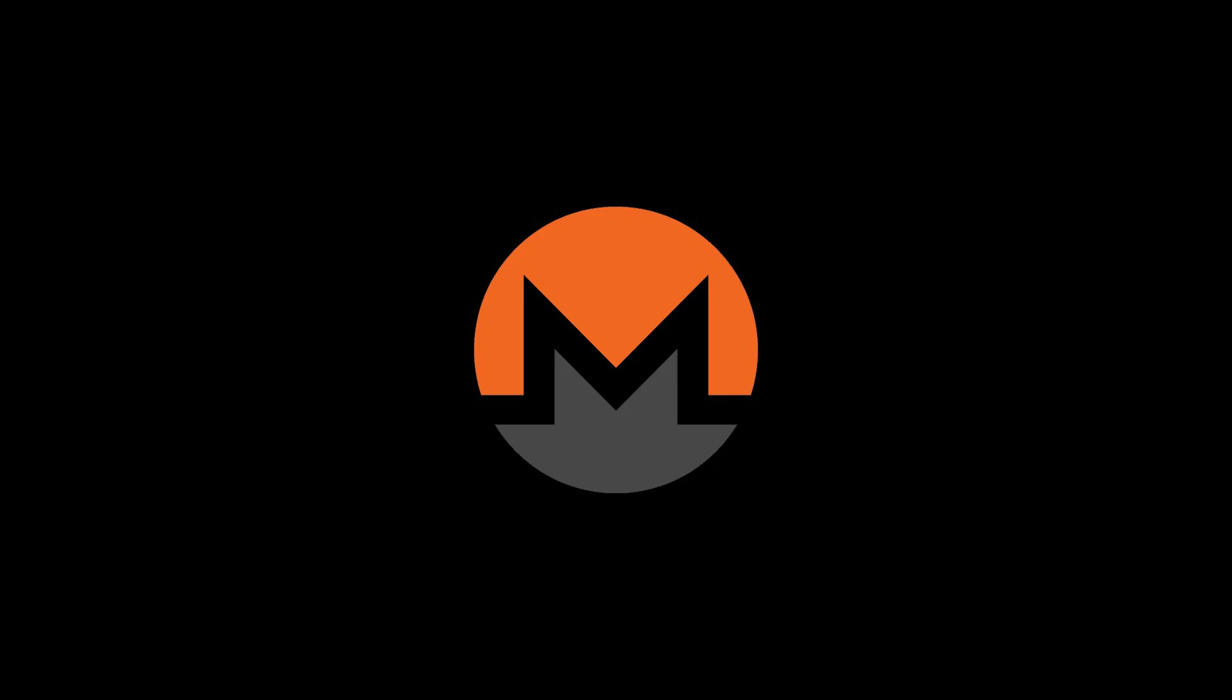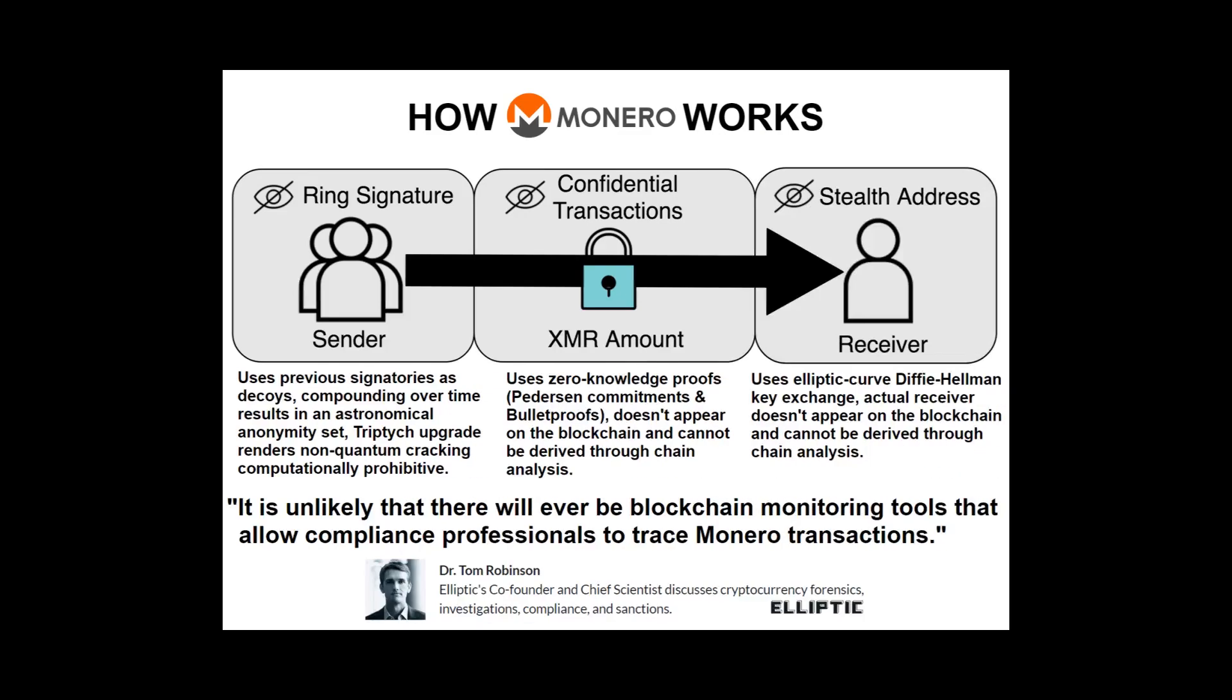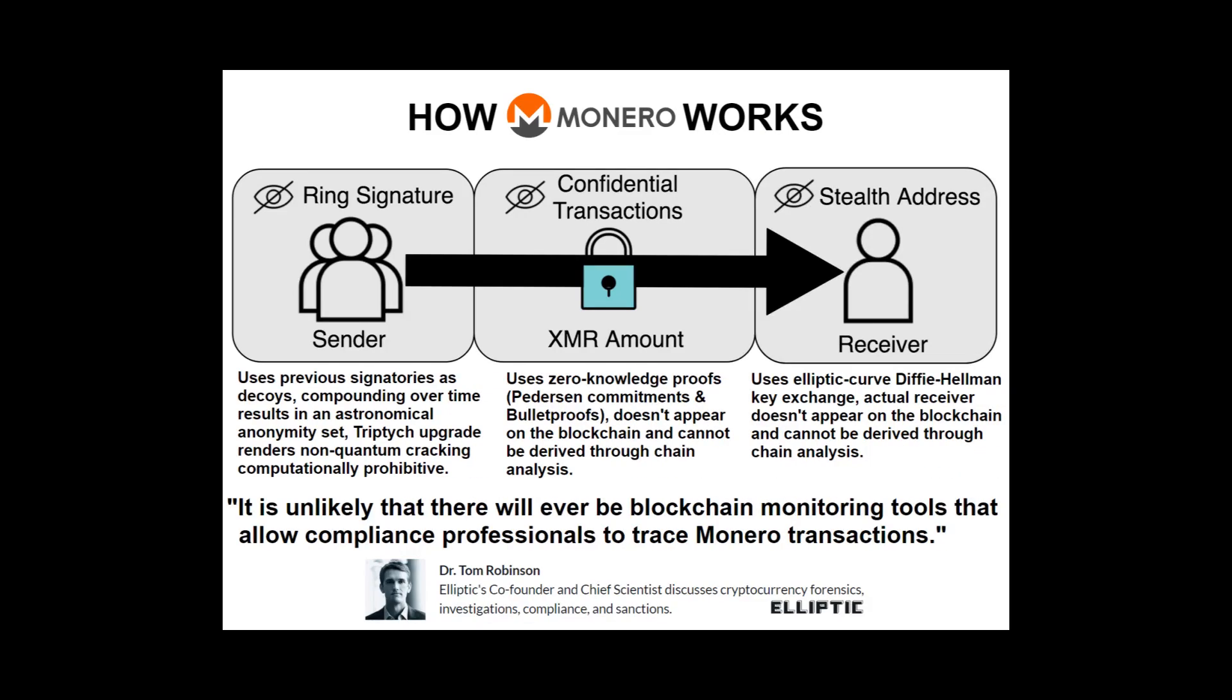Monero, on the other hand, is not so easily traced. Monero uses several methods to conceal transaction information on the blockchain. It uses something called stealth addresses to effectively encrypt the recipient of transactions. It uses something called ring CT to encrypt the amount of the transactions. And it uses something called ring signatures to obscure the sender of a transaction, mixing the real sender in with numerous decoy transactions.